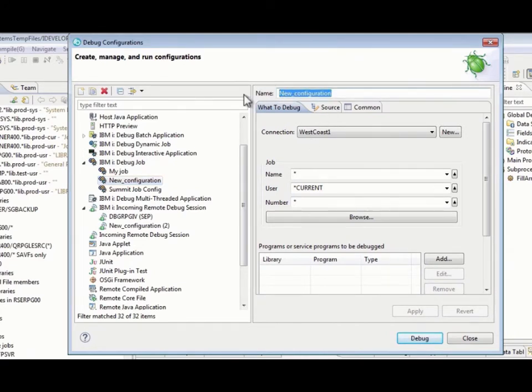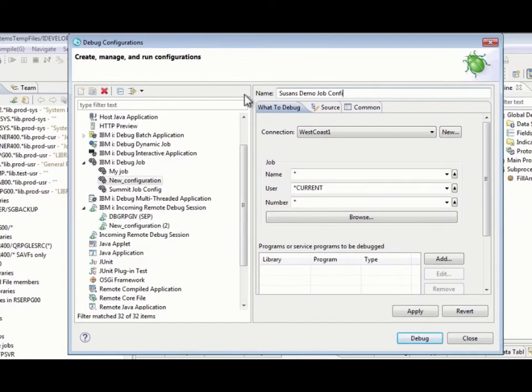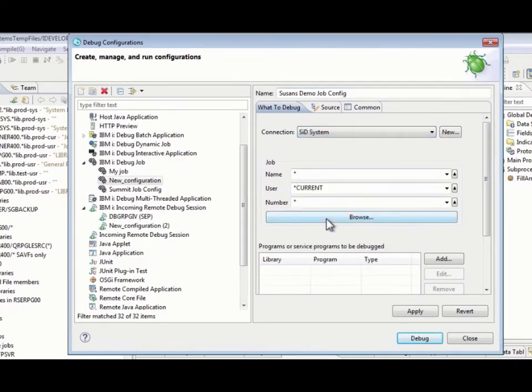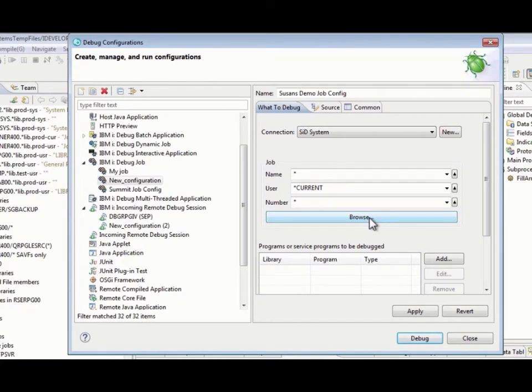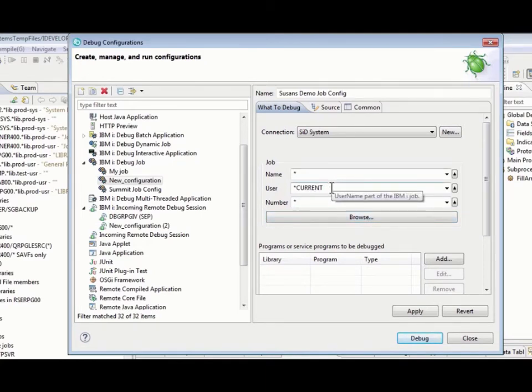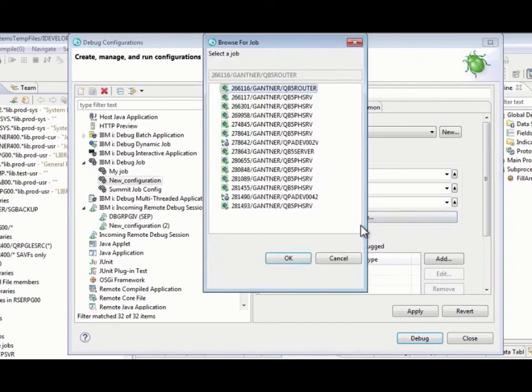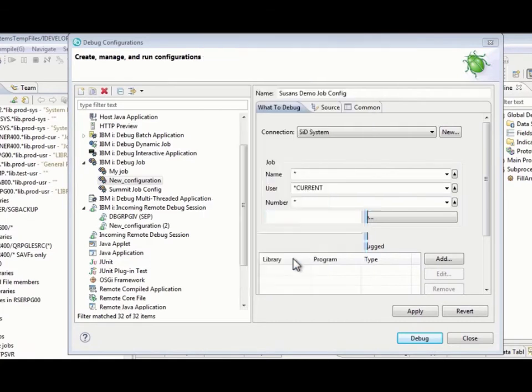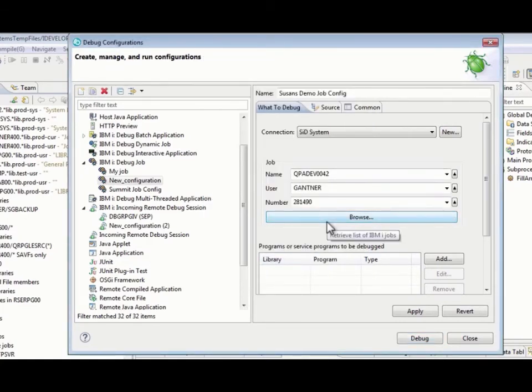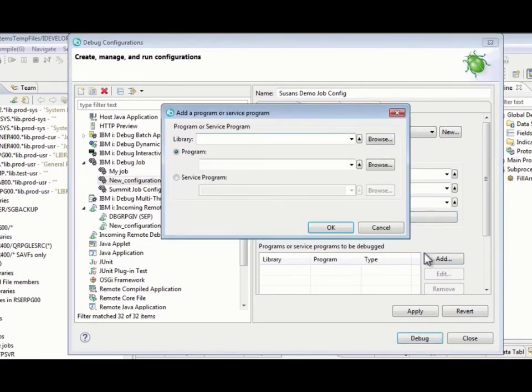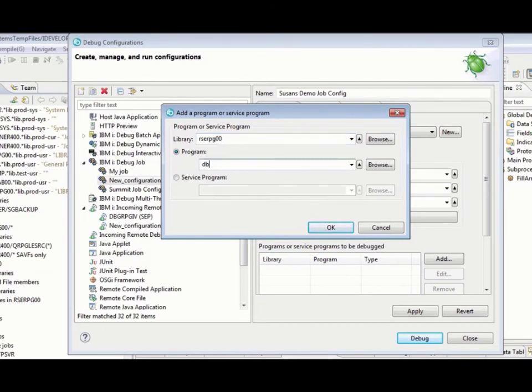So, I can call it Susan's Demo Job Config. And, I need to switch the connection to whichever connection that I'm currently using. I need to find the job. Now, remember, we found the job using Remote Systems before. This time, we're going to find the job a different way. We're going to do a Browse. Use this Browse option here. It plugged in star current for the user profile. Obviously, I could change that if it was a different user profile. So, it's going to look for any jobs of any name and number with My User Profile and bring them up here. Now, I'm pretty sure that this is the one that I actually want. You can see I've got quite a list of them here. And so, I'm going to select that so it plugs in all that ugly stuff for the job there, which is nice. I don't need to worry about that. Now, I add the program in and name of the program like so.